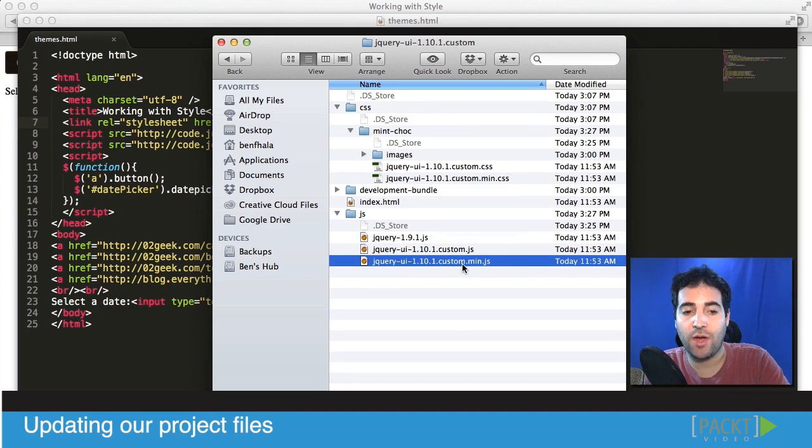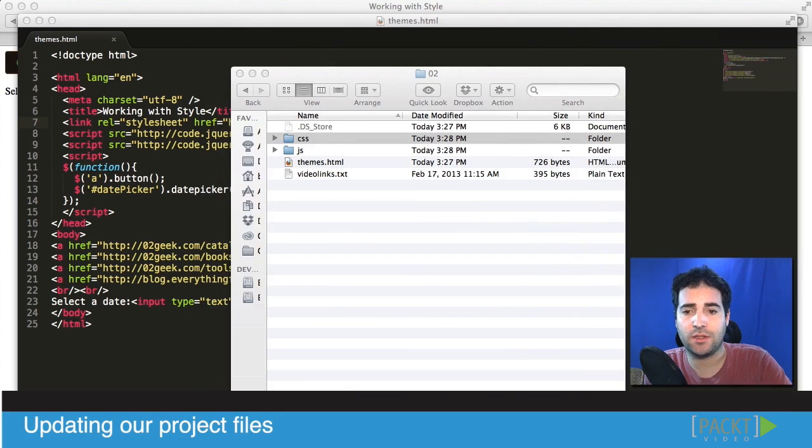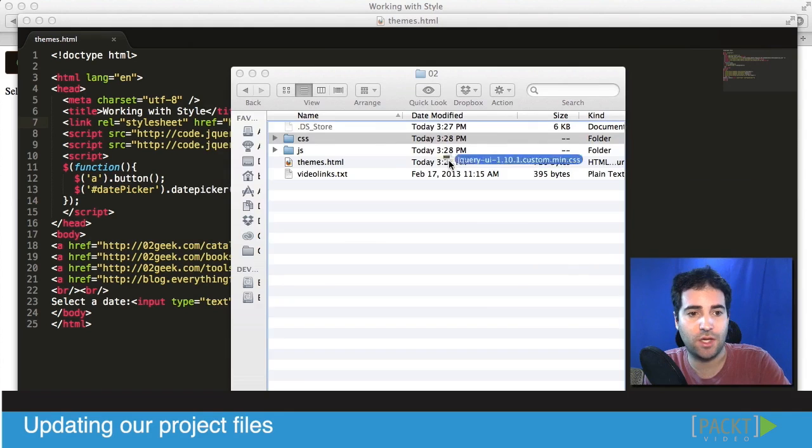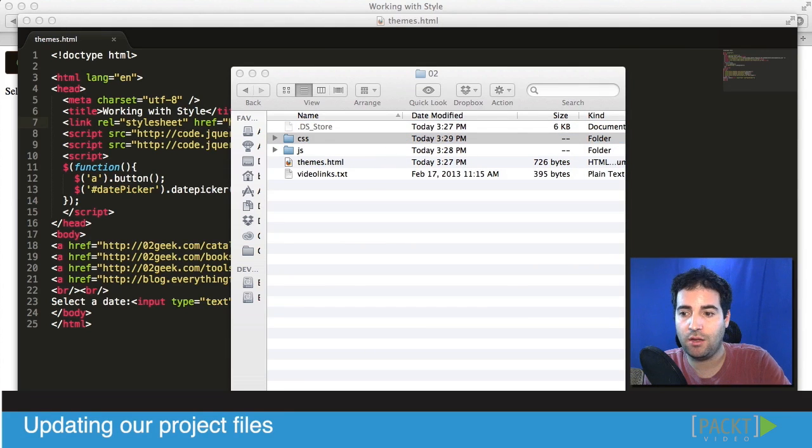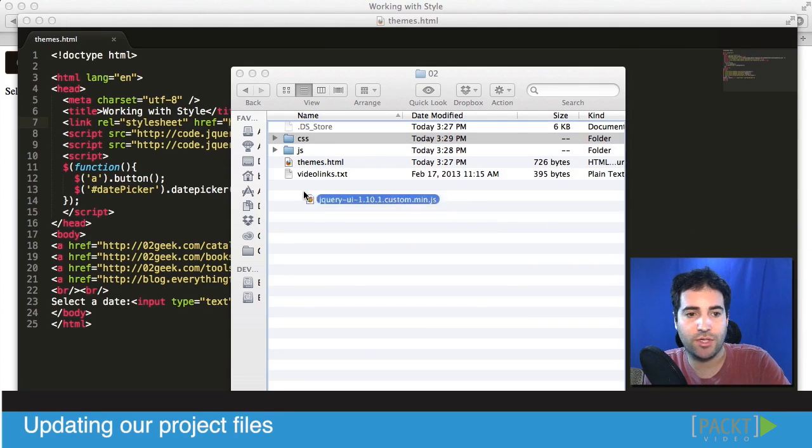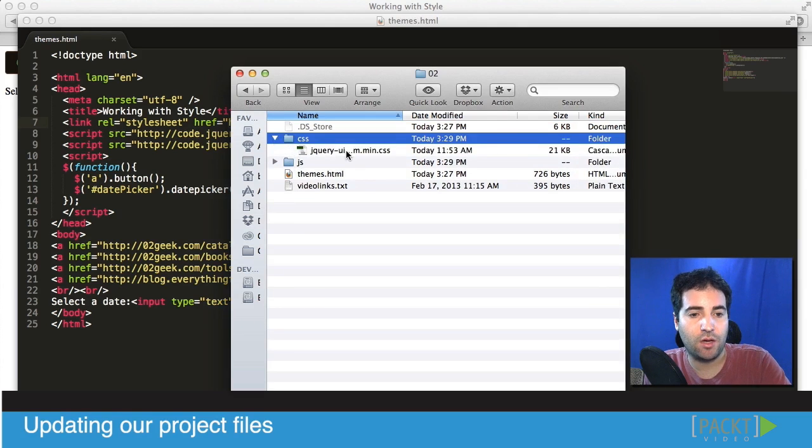So I'm going to grab the JS file and put it into the JS folder and I'm going to grab the CSS file and place it into the CSS folder. Let's start with the CSS and I'm going to grab it right inside and same for our JavaScript file.